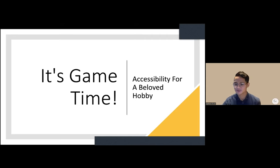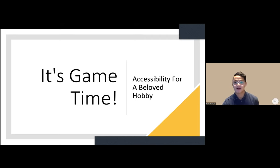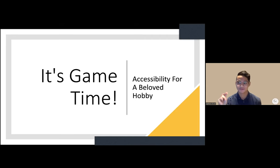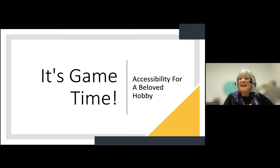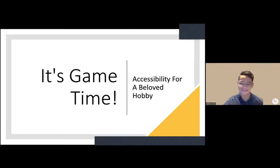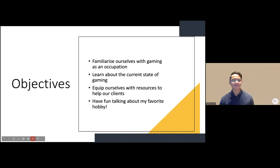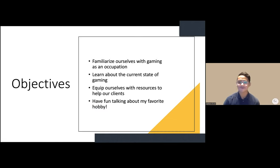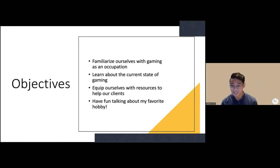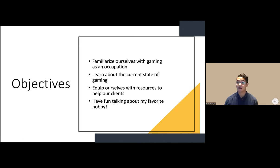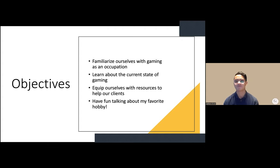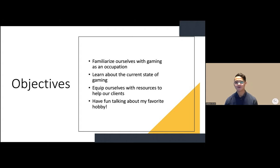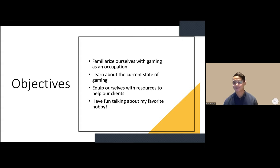The session objectives are to familiarize ourselves with gaming as an occupation. While therapy staff often think of gaming as a means to providing therapy services, gaming is just as important as an occupation, a way to relax, socially connect, and engage with others today.